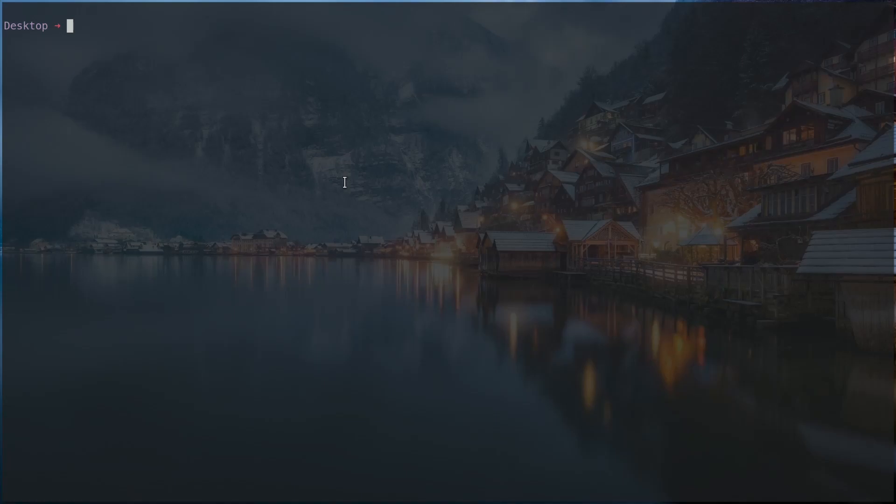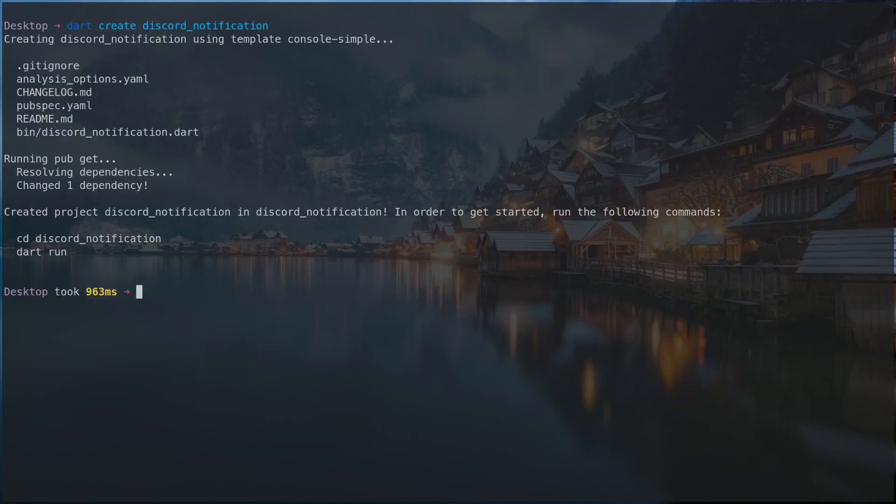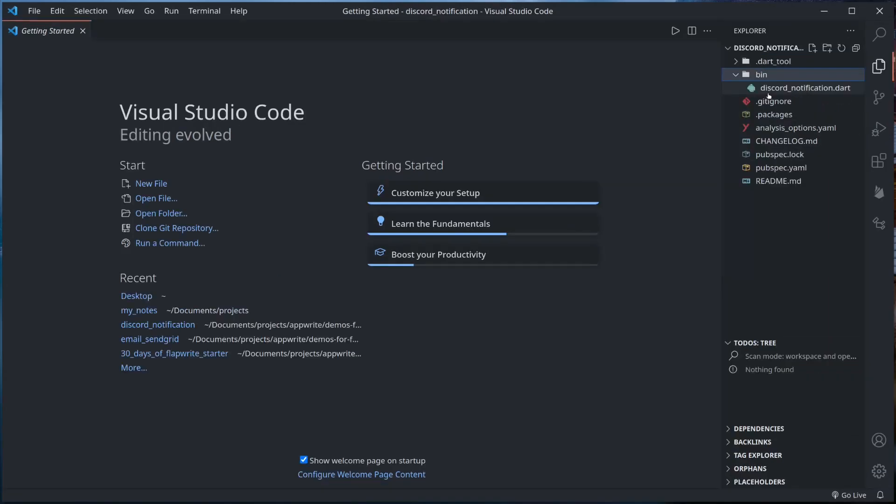Let us create a new Dart project: dart create discord_notification. So I'm creating this new project. Let me open it in VS Code. I have opened the recently created project in my VS Code.